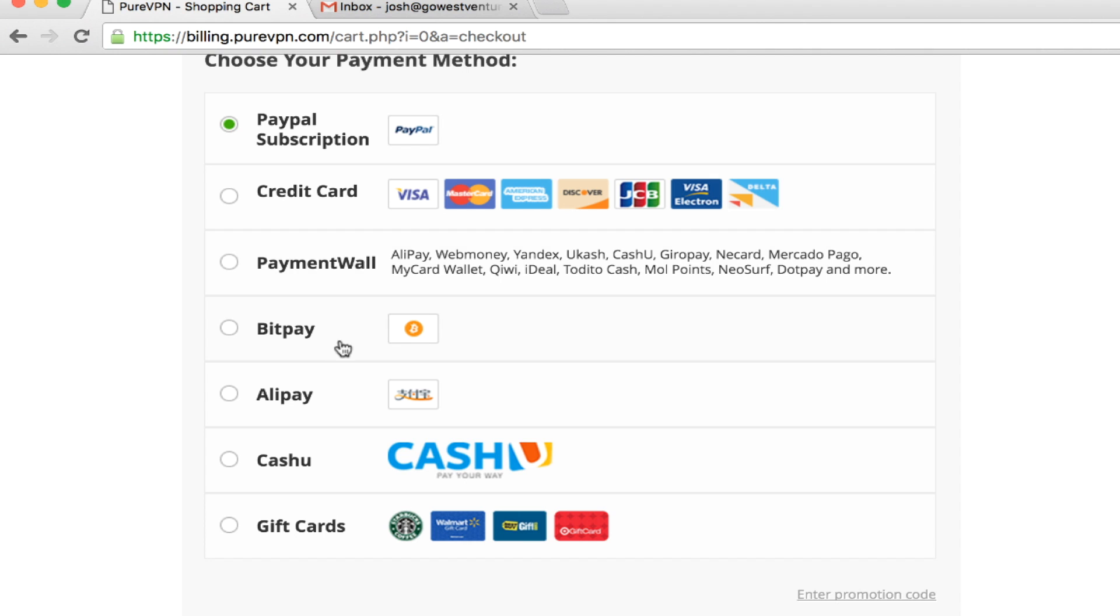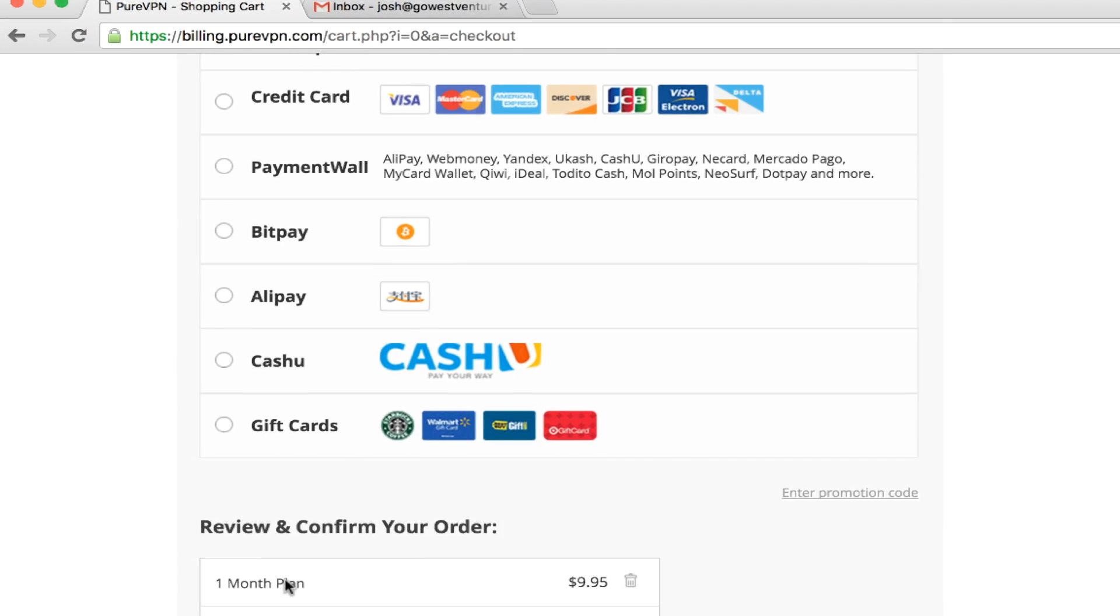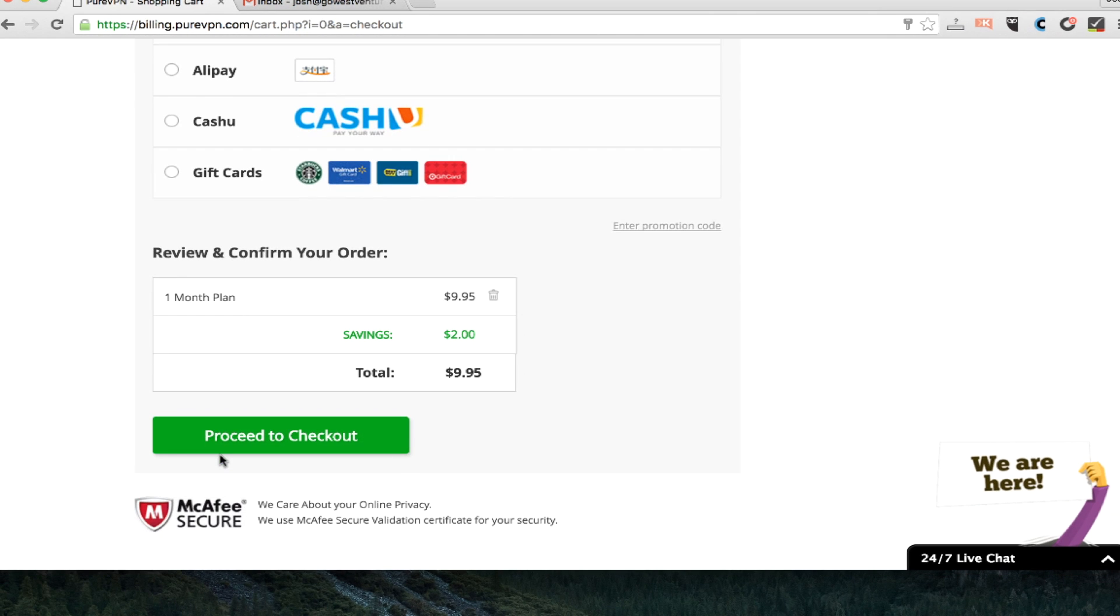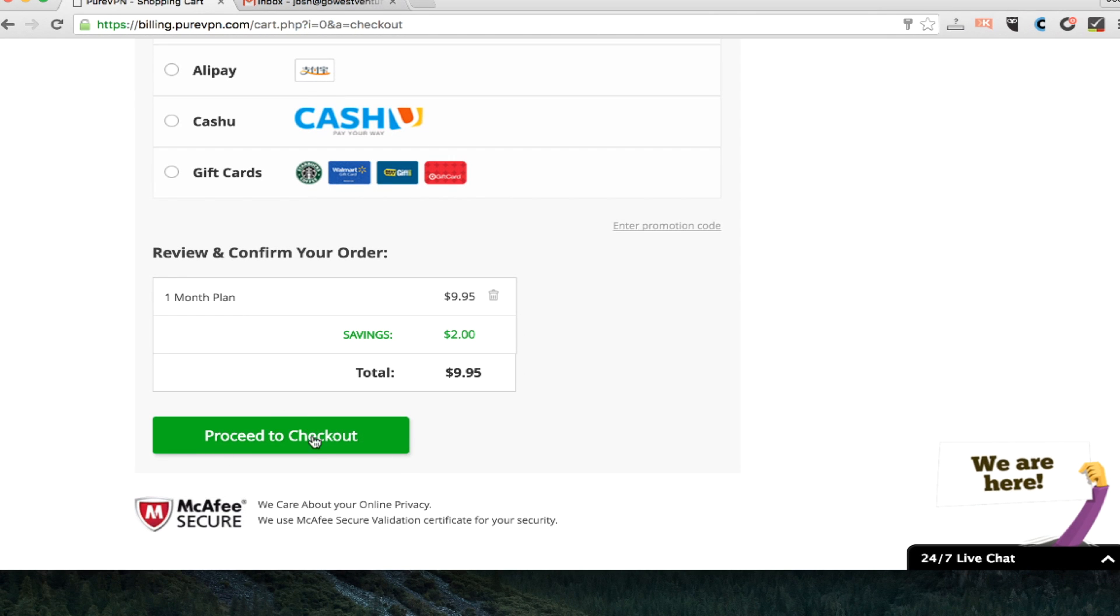BitPay, Alipay, even gift cards. If anonymity is a priority for you, PureVPN is an excellent option.